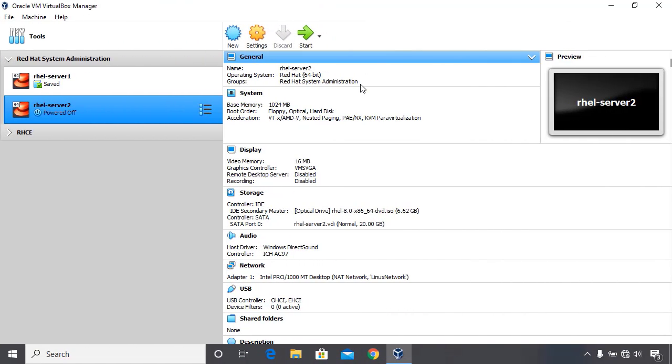In the previous lesson we learned how to install CentOS 8.1 on rail server 1. In this lesson you will learn how to install Red Hat 8.0 on rail server 2, which will be the second virtual machine for our lab.